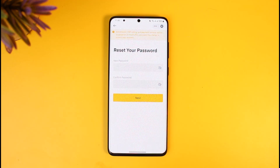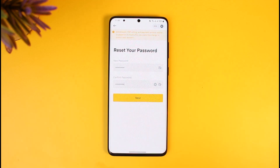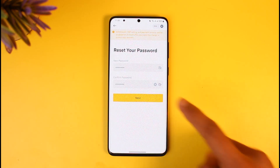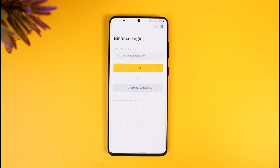That will take me to a page where I can enter my new password without needing to remember my old one. Go ahead and enter your new password and confirm it, then tap the Next option at the bottom. You can see that our Binance password has now been successfully changed.